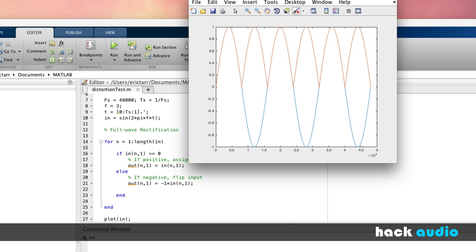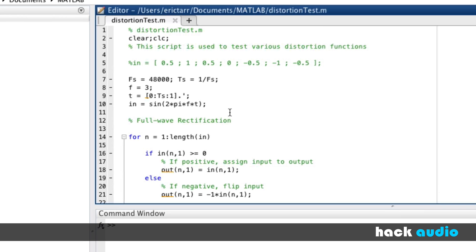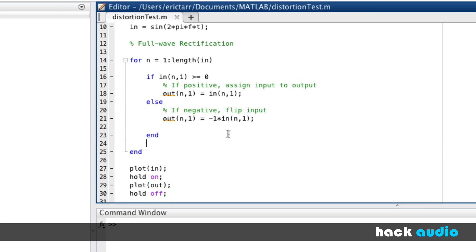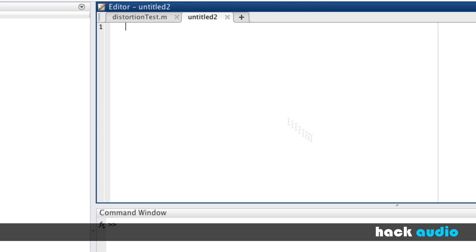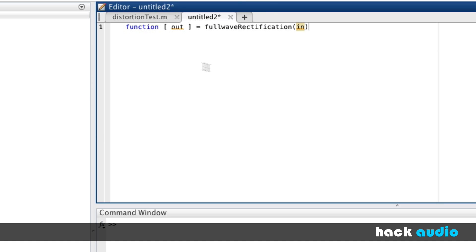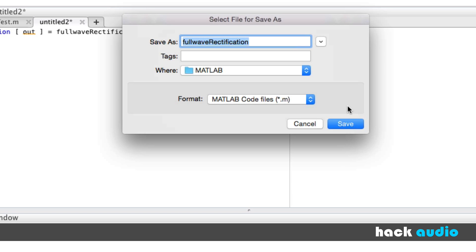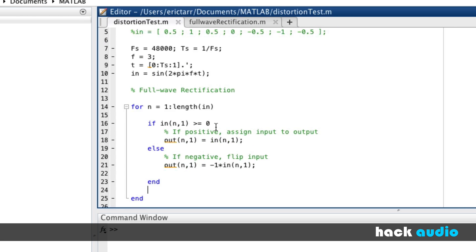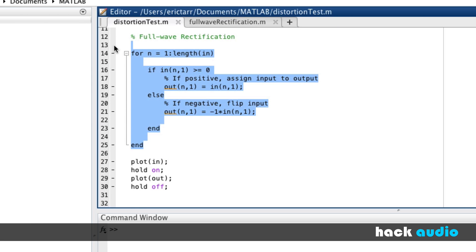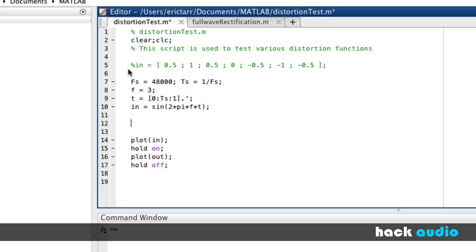The last thing I'm going to demonstrate as part of this segment is to take this block of code that performs full wave rectification and transfer it over to a different script, a function script, so that we don't have to have this entire loop and conditional statements within our distortion test. We can put it inside of a function script that we can call and use in other places too. So we'll start a new script. And we'll say at the top, there's a special type of script called a function that has an output signal. We'll give it the name full wave rectification. And it has an input signal here. We'll save it. It has the same name here, full wave rectification, as we have in the first line of the script.